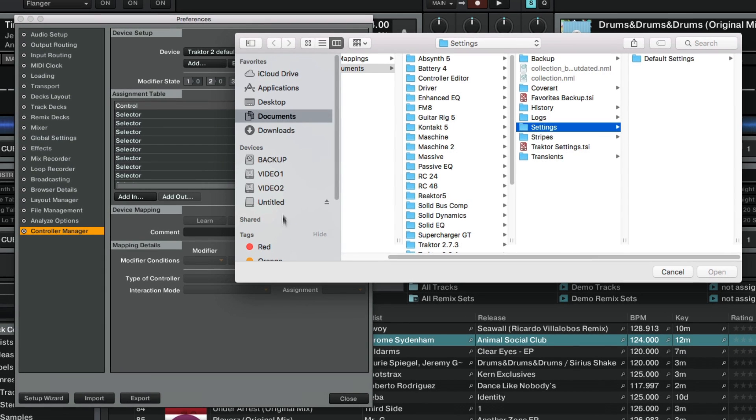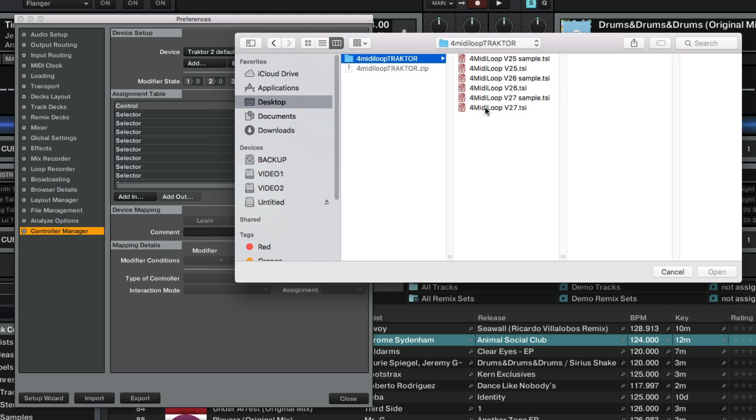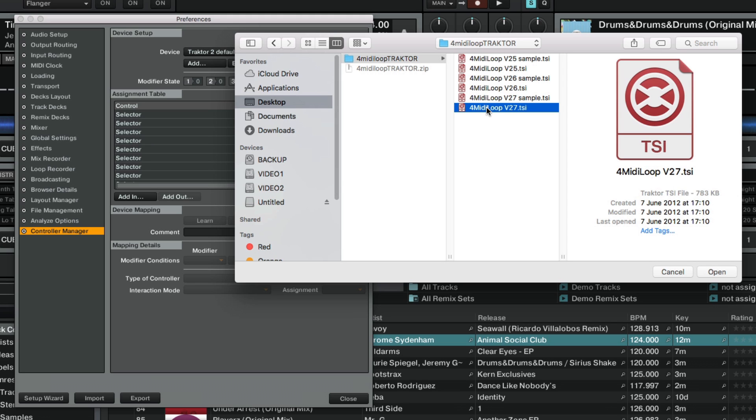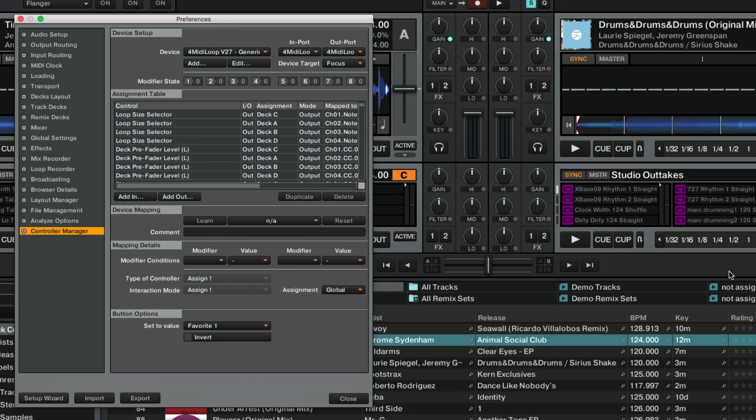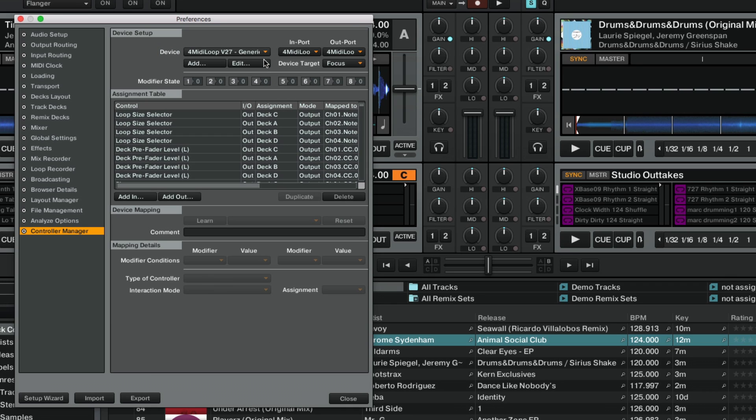Navigate to the location of the .tsi file, select it, and confirm with Open. Now the name of your controller mapping should appear in the Device list. When you select it, you can see its commands in the Assignment table below.